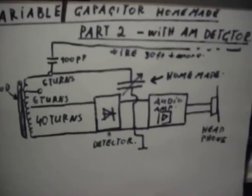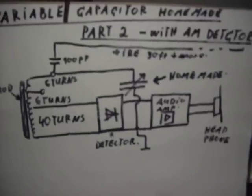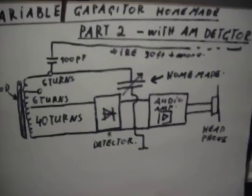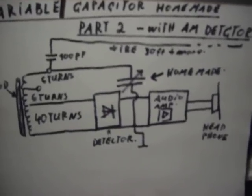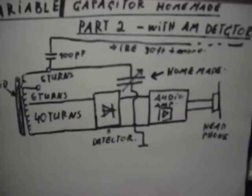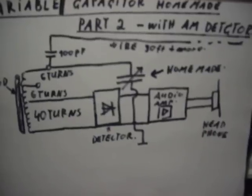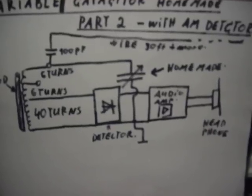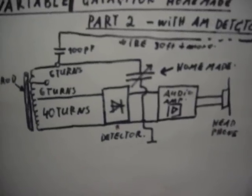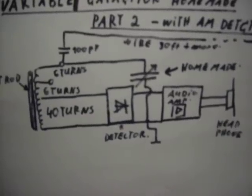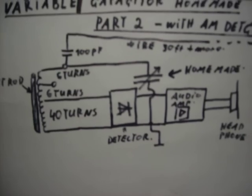Hello everybody, welcome to Homemade Capacitor, Variable Capacitor Part 2. I'll show you the Variable Capacitor in connection with the AM radio detector.